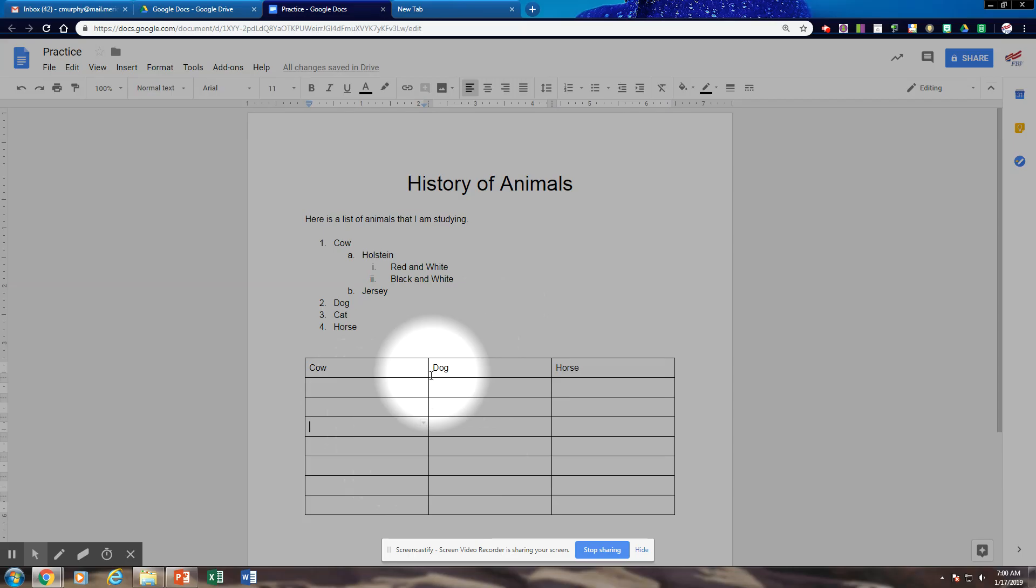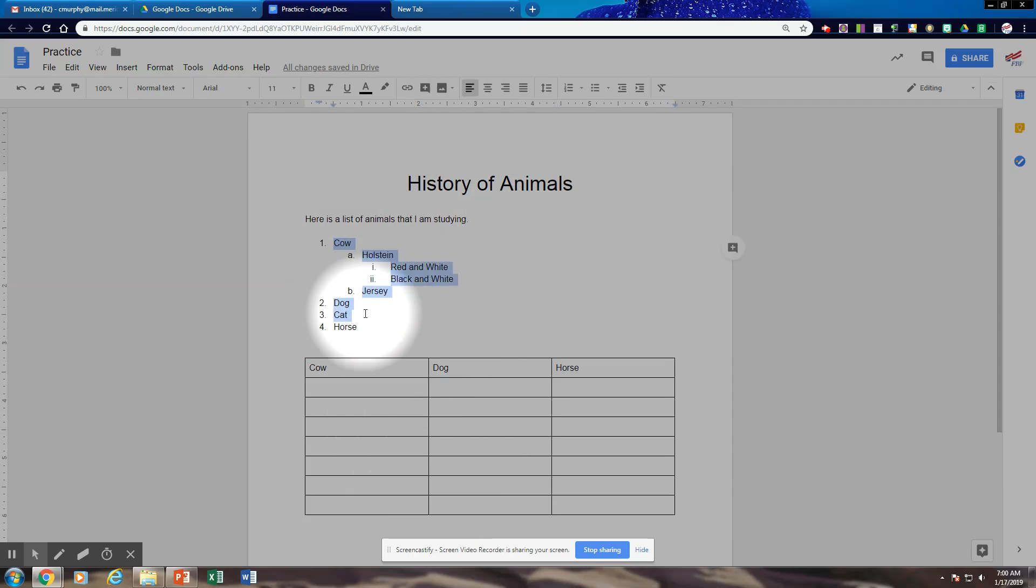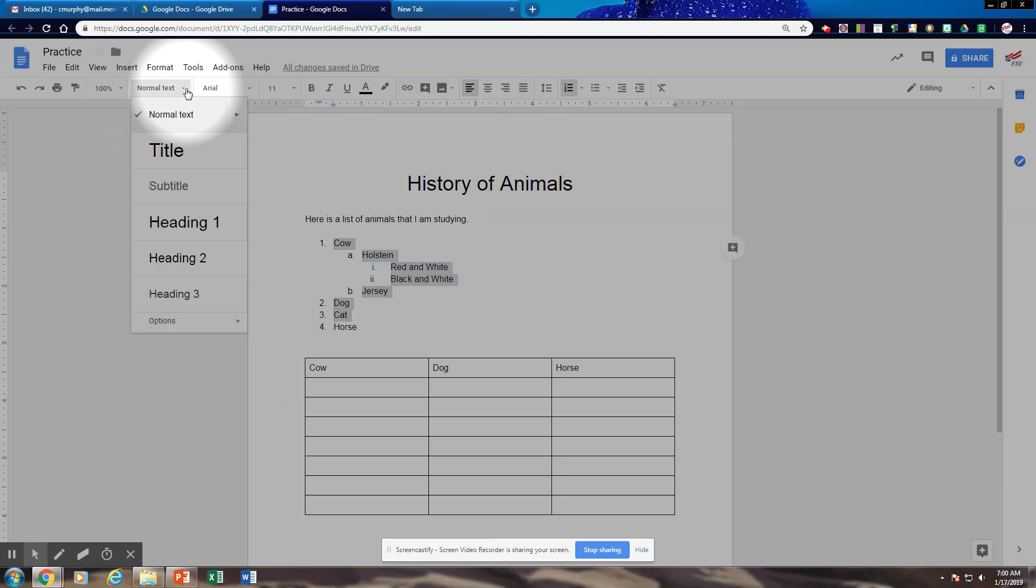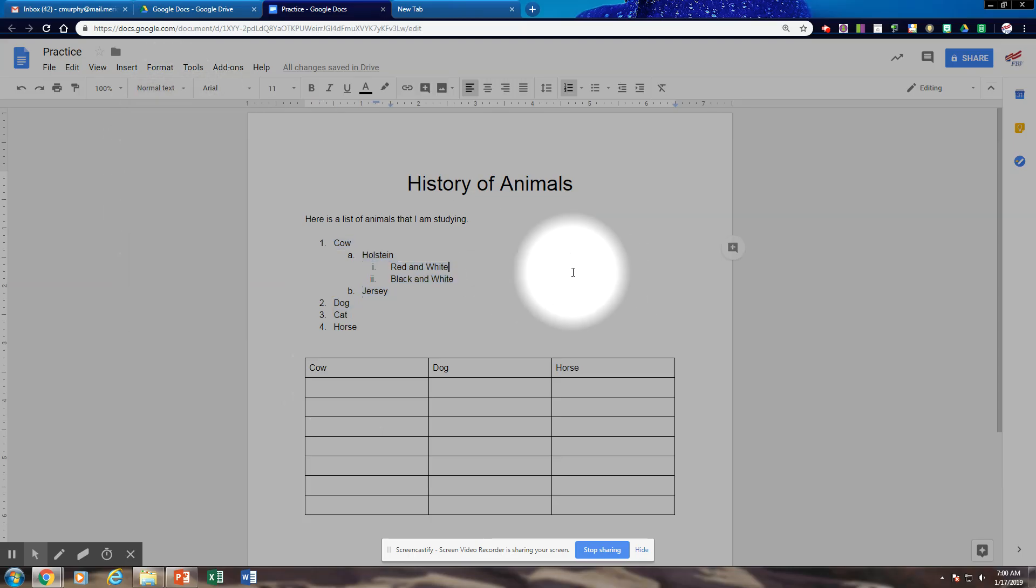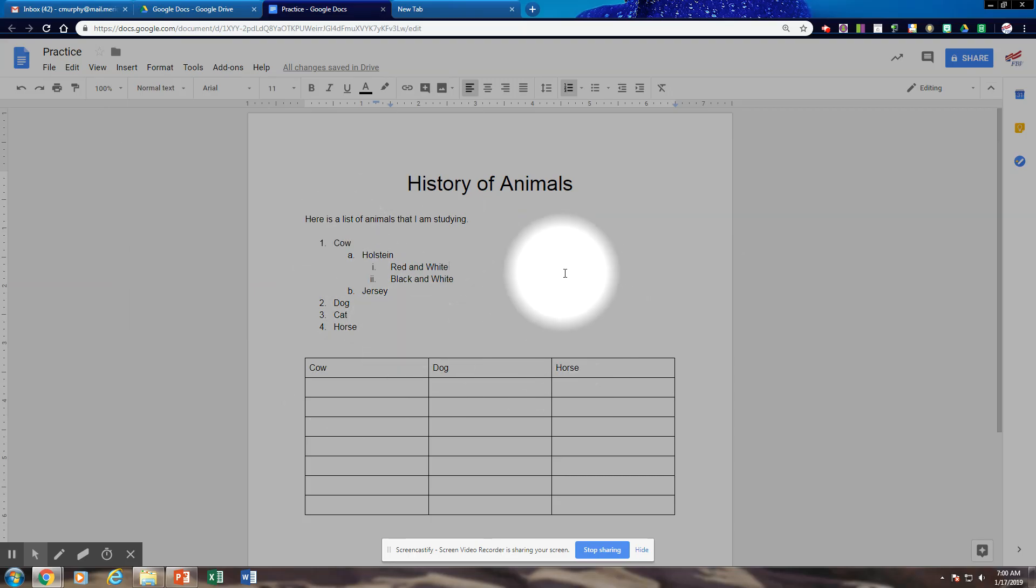We have pretty much talked about the list and the table. And we have also talked about adding a title to your page. That is pretty much what is going to be required of you when you do your exercises.